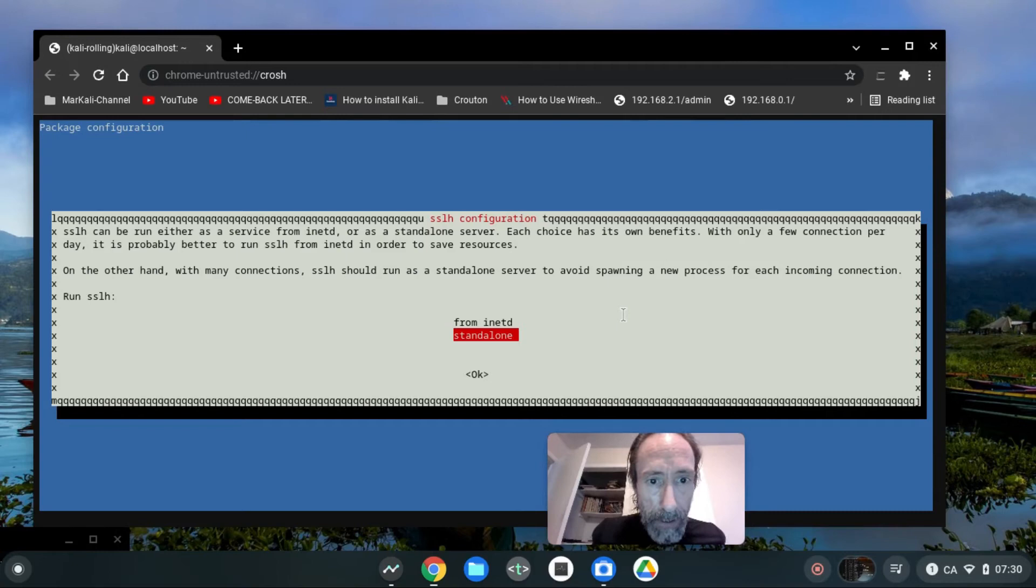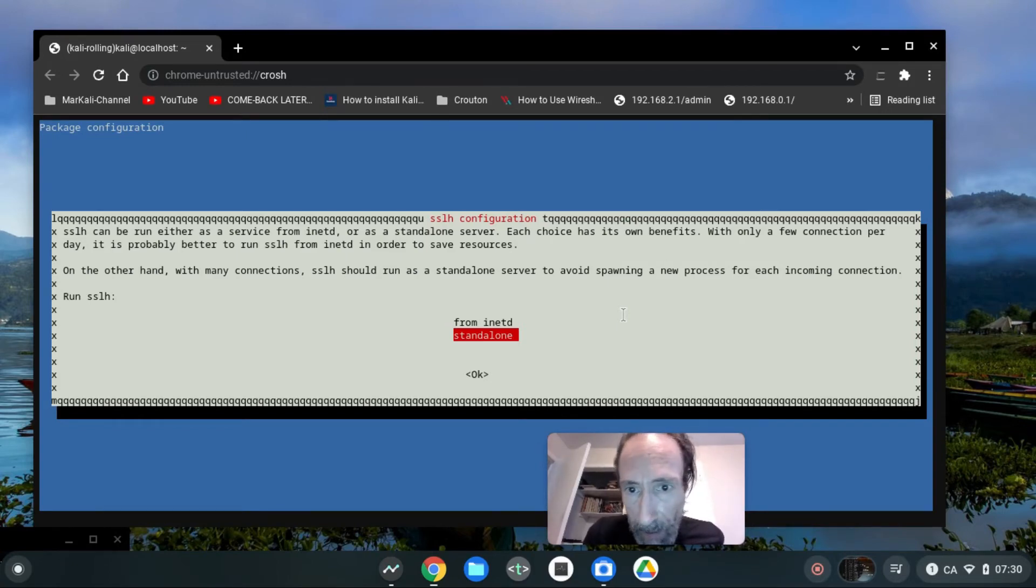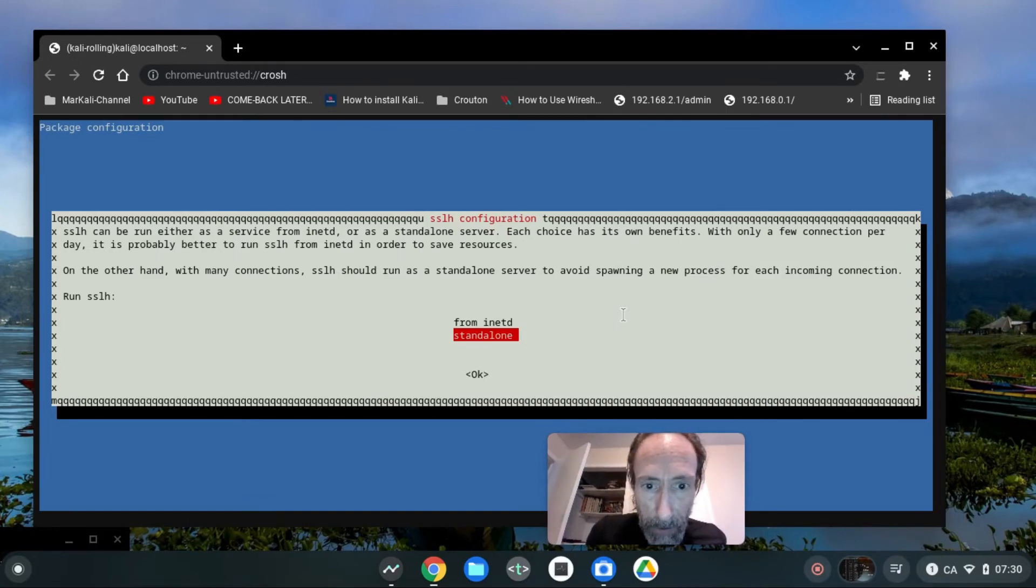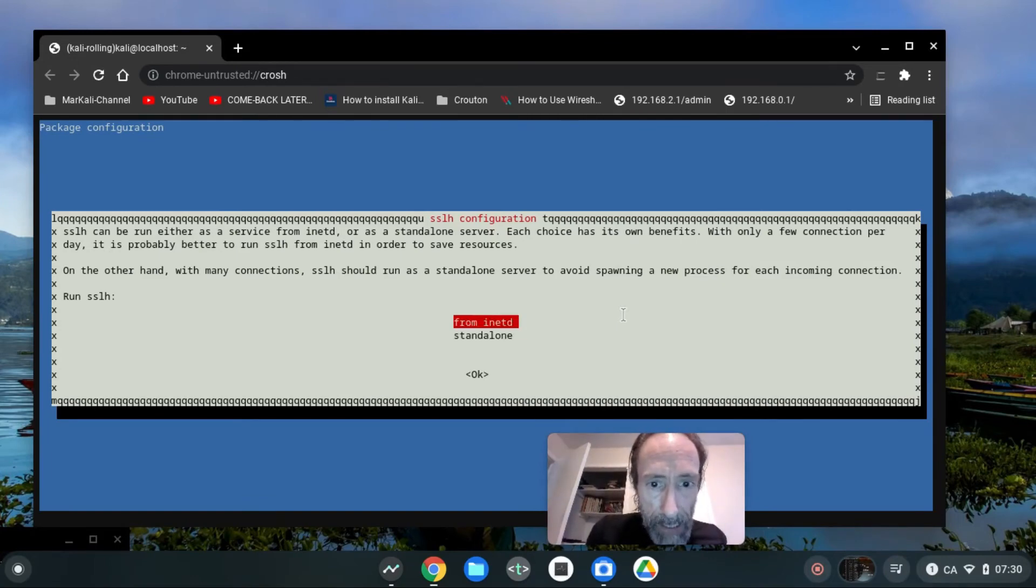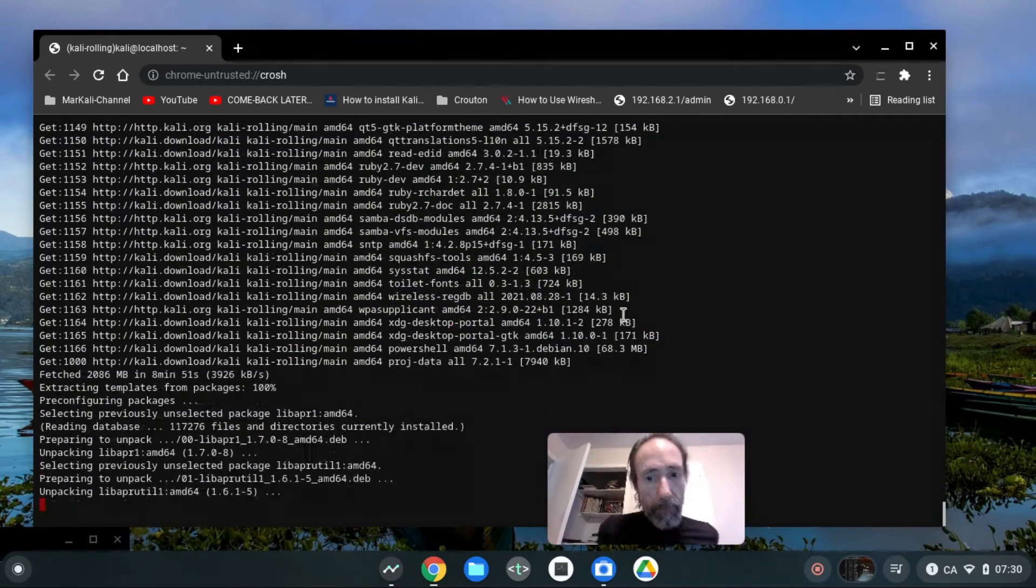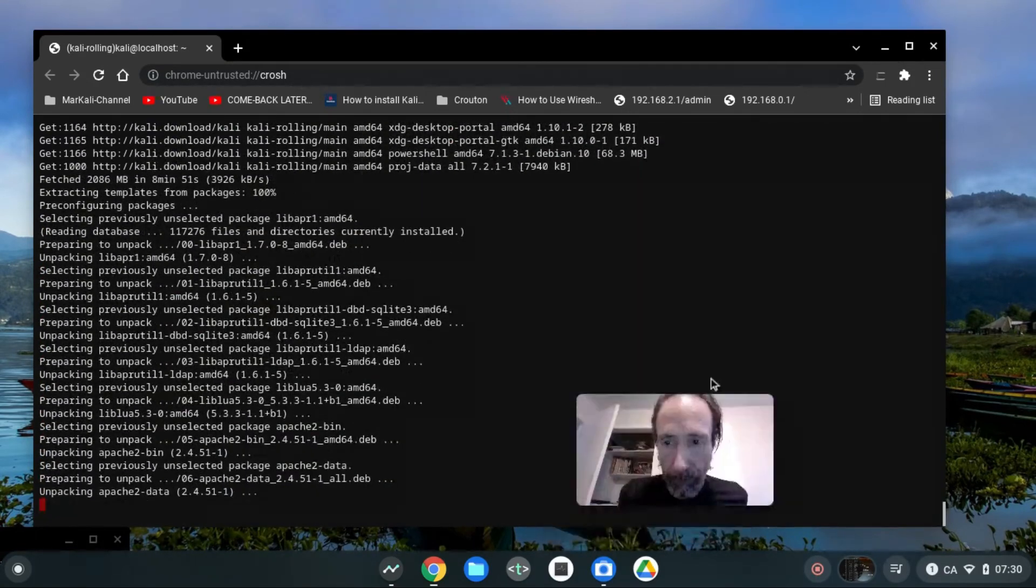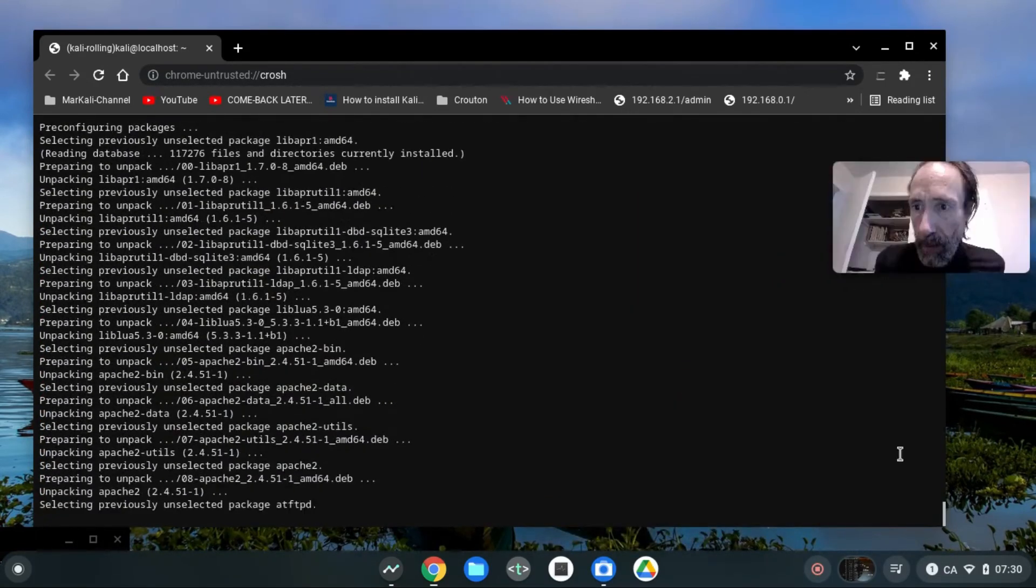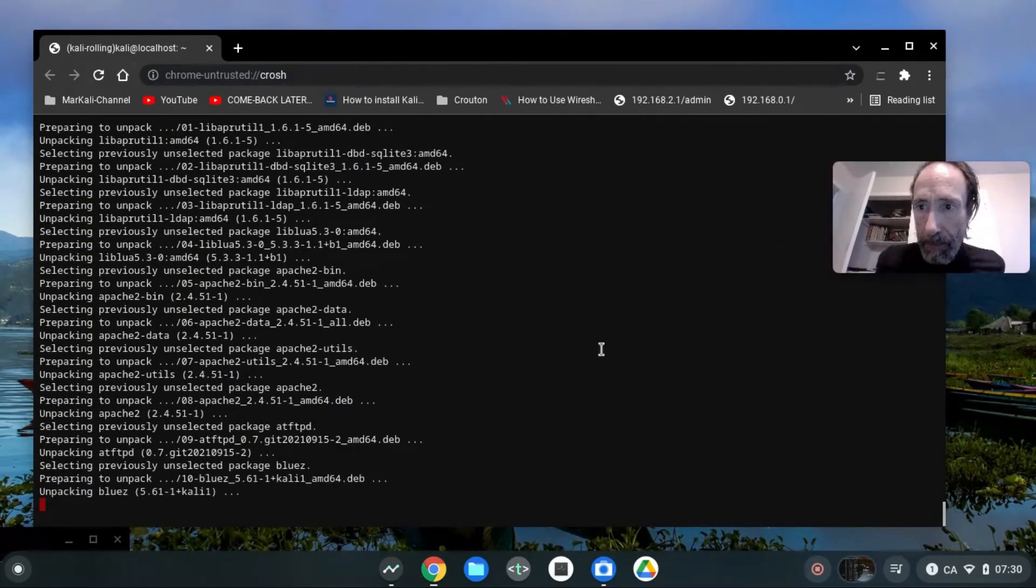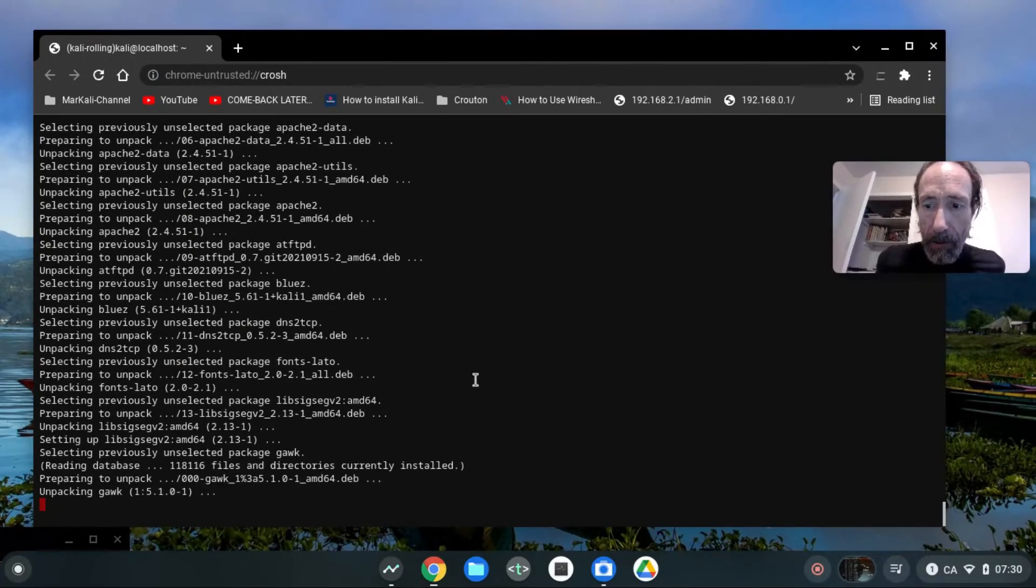SSLH can be run either as a service, okay, it's gonna be, so I'm gonna use it from init.d. Okay, so it may take a while to finish the job, so I'm gonna continue in the next video.